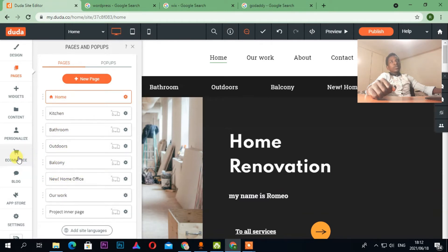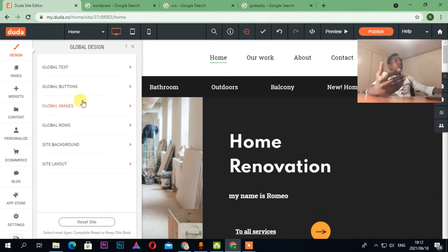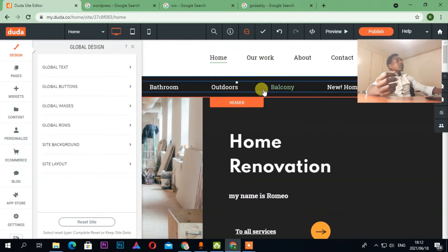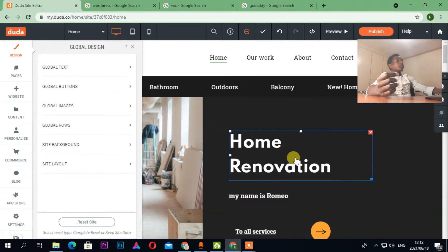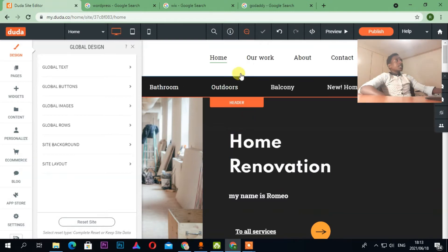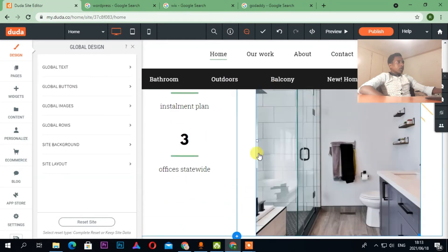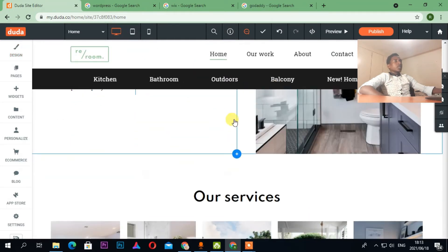If you need an e-commerce website, the design layout and everything — I'm going to go into much more detail next time. I'm going to create videos like this in much more detail later on. So that's Duda.